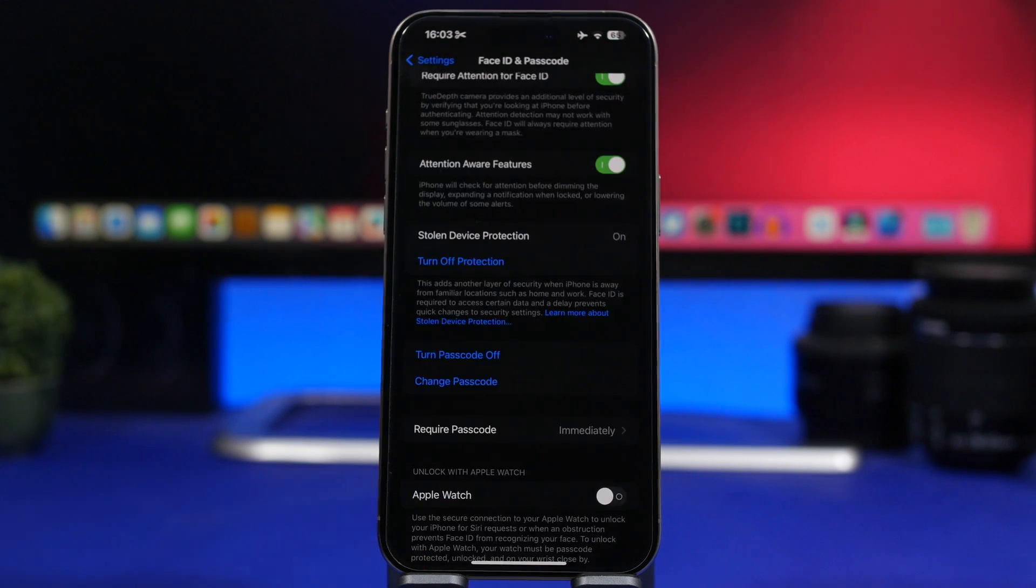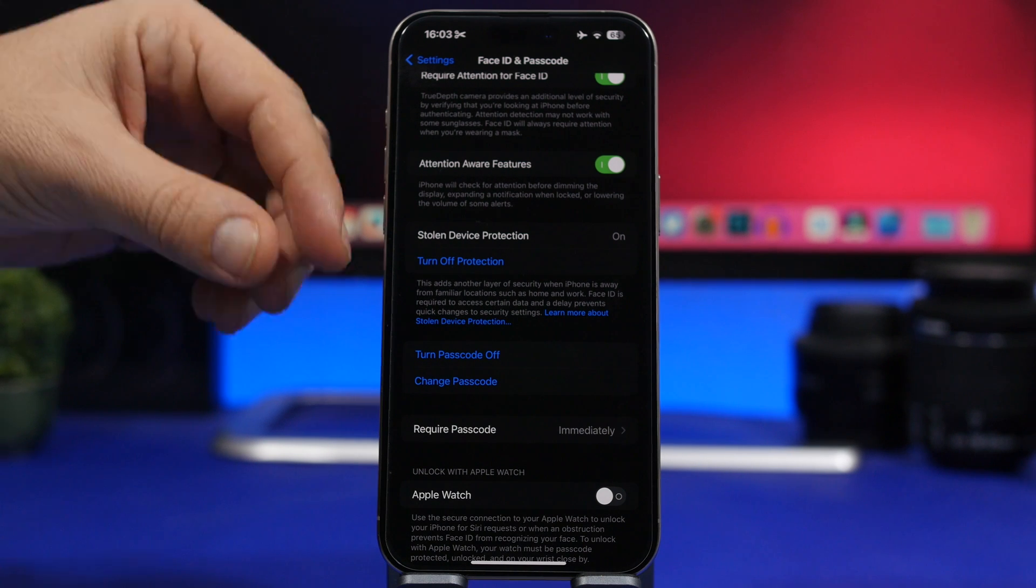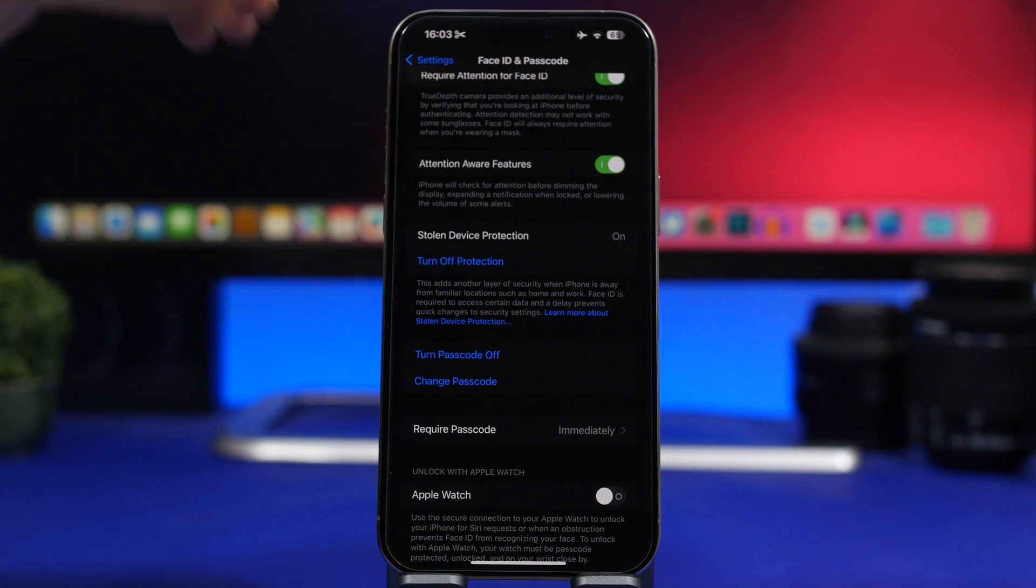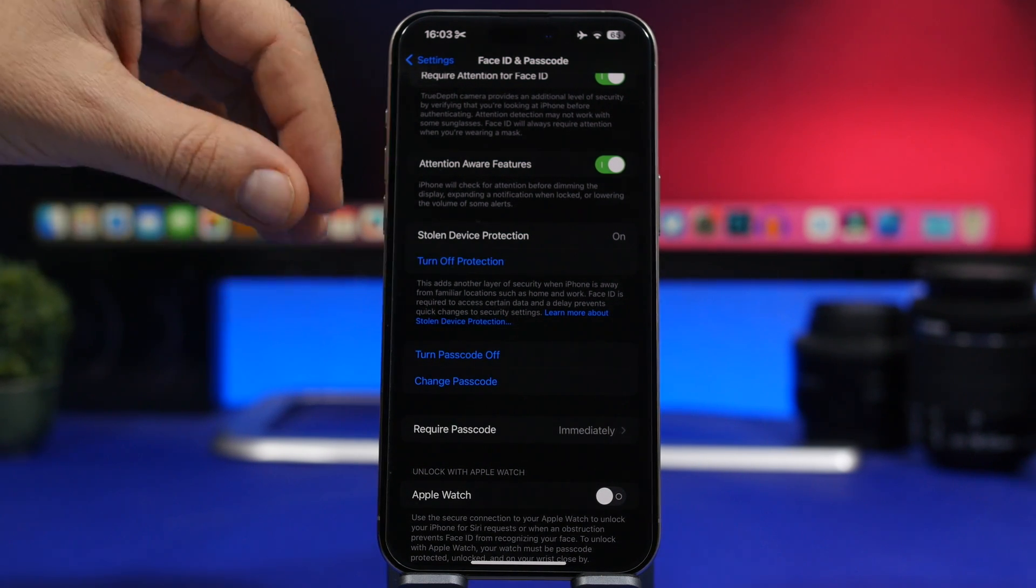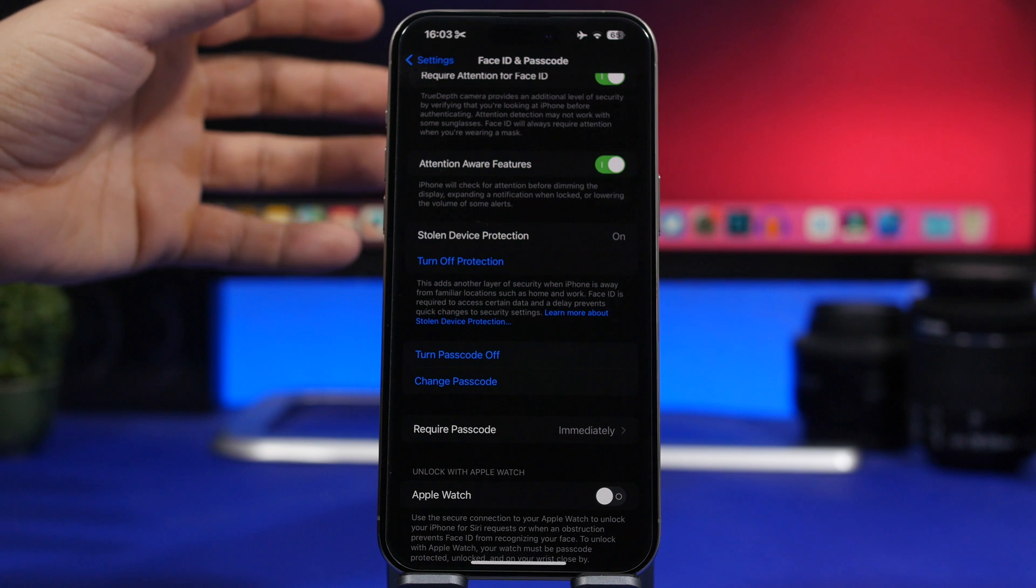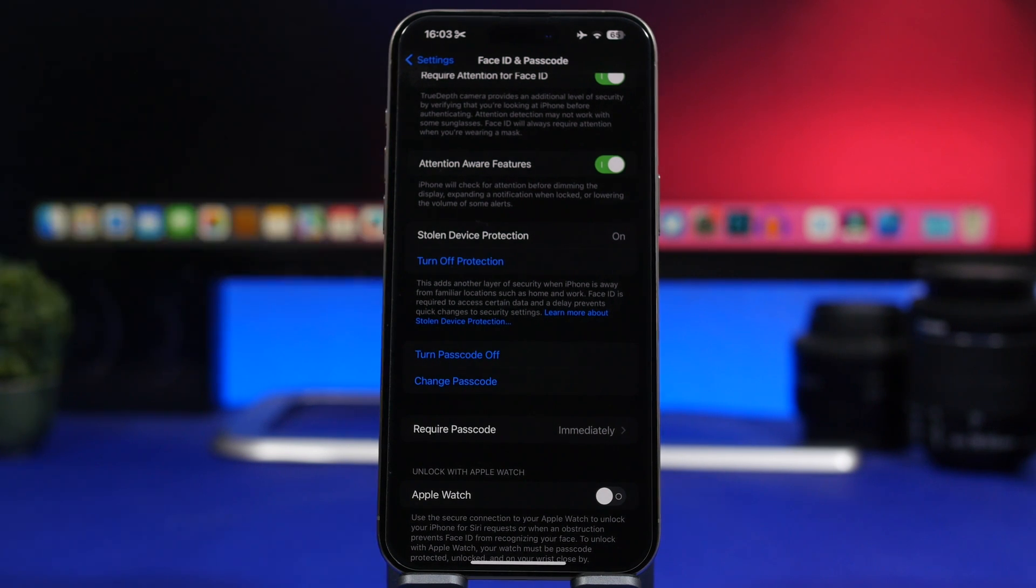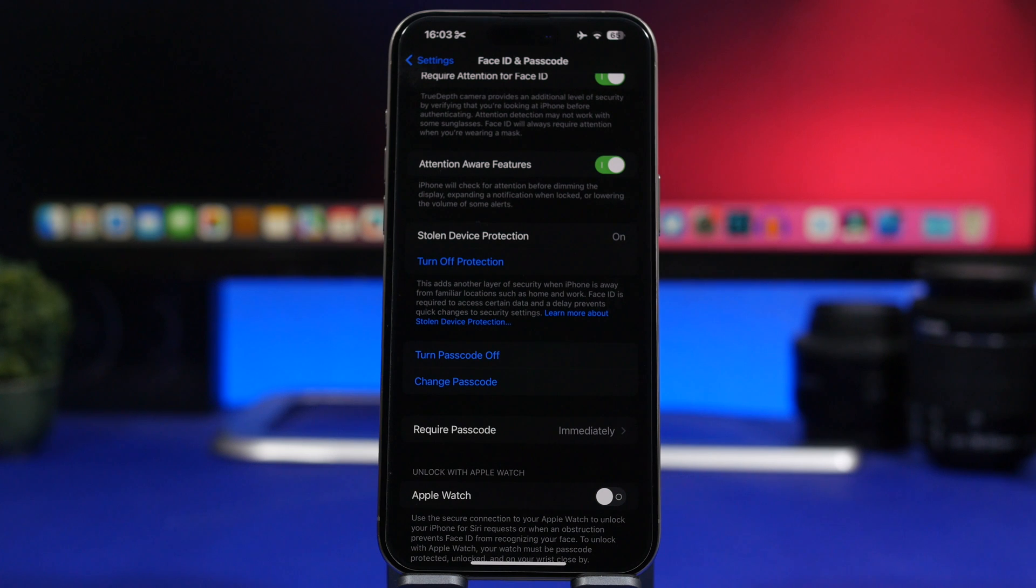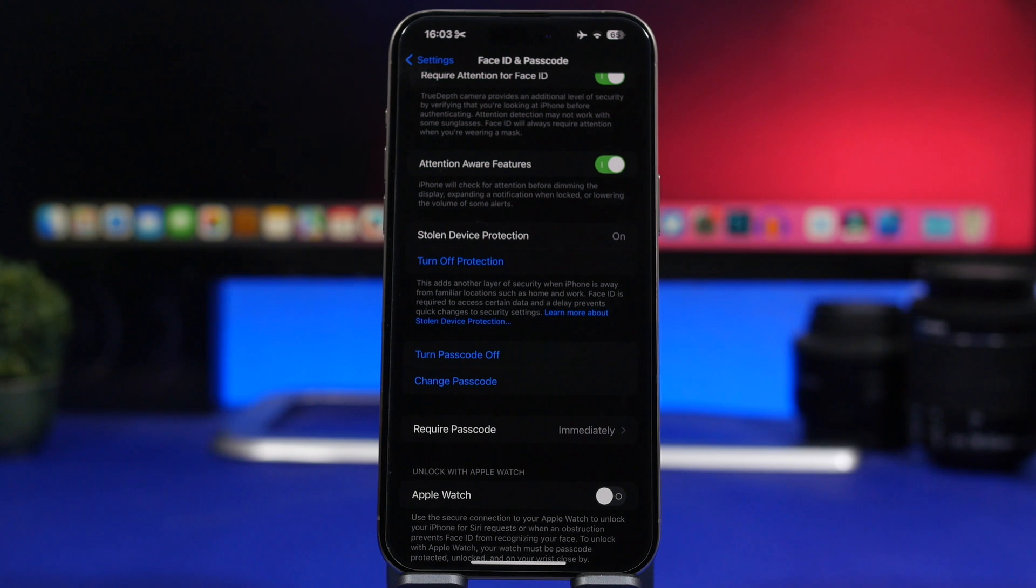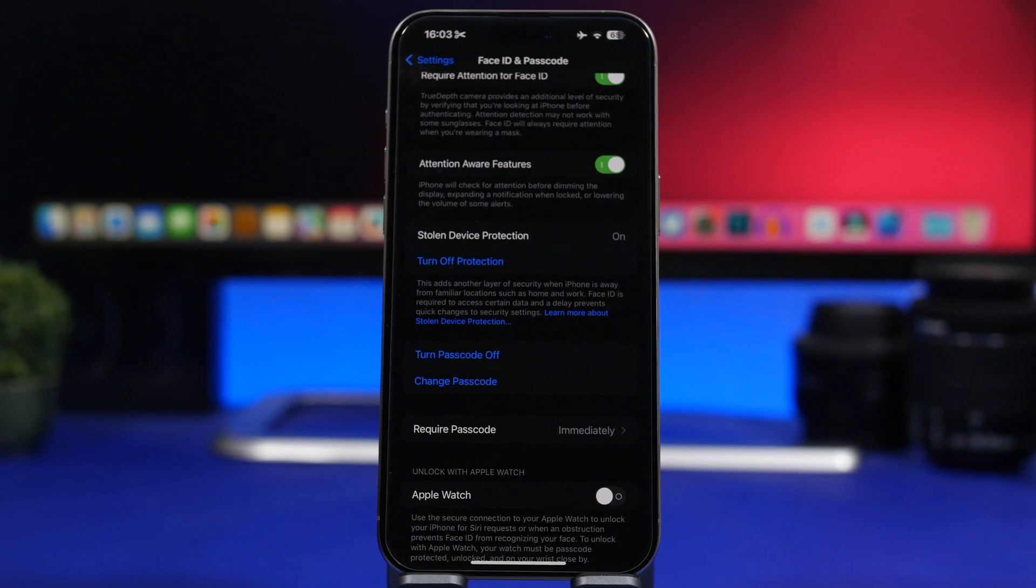Now let's talk about some really important features that this update will add to your device. First of all, the new stolen device protection which will add another layer of security to your iPhone. Now here's how this feature works. Basically this feature will add this layer of security where Face ID and Touch ID will be required for things like applying for a new card, turning off lost mode,